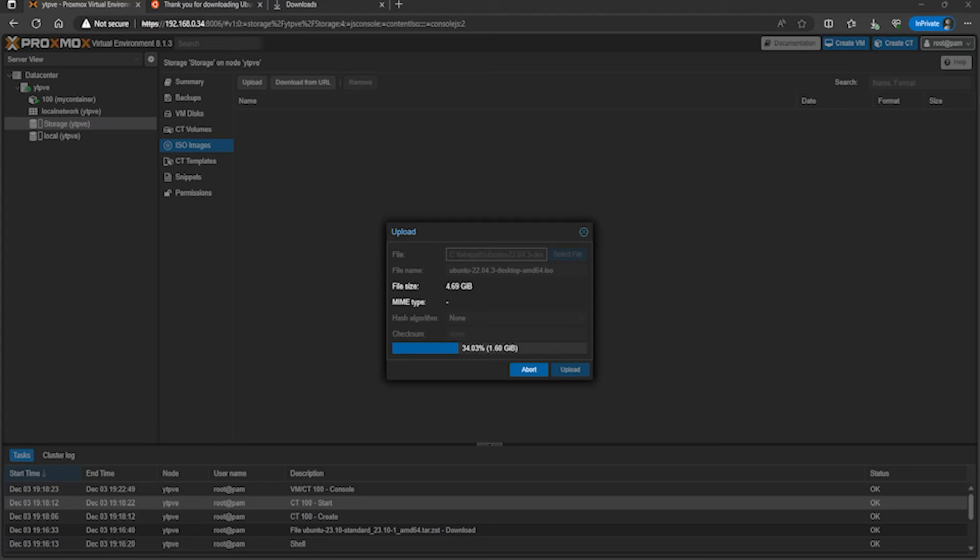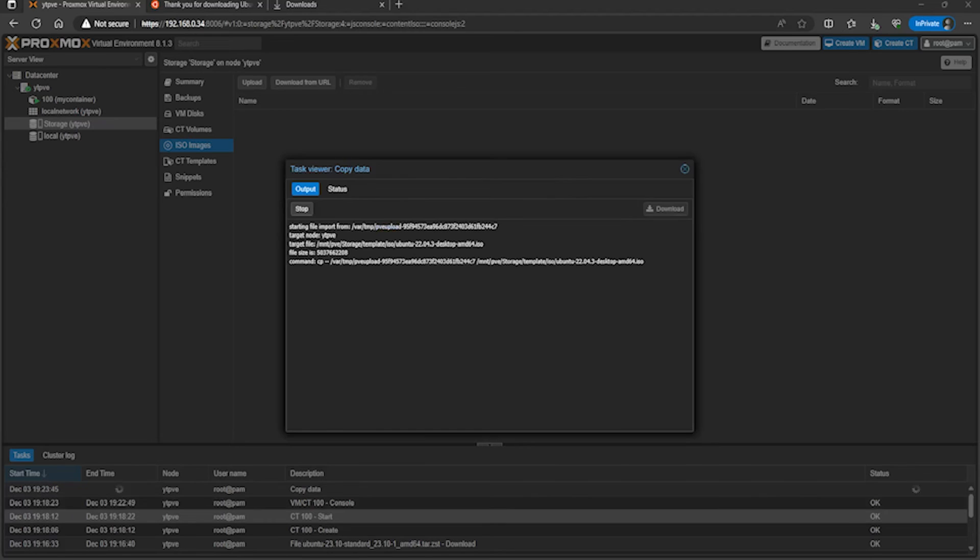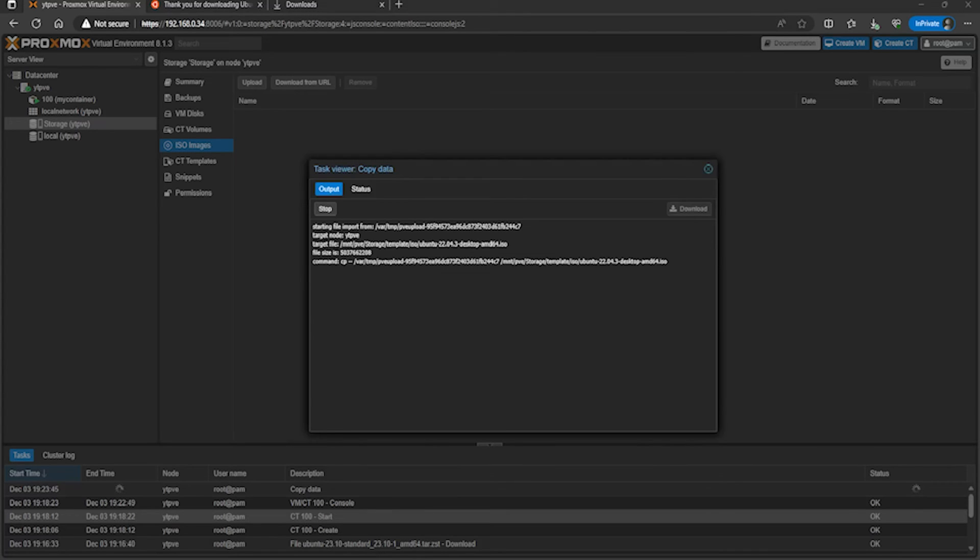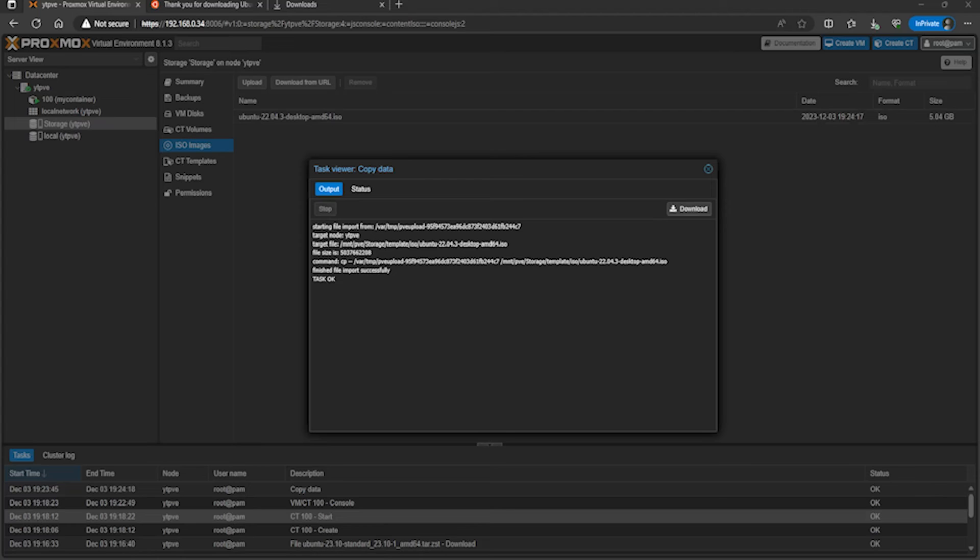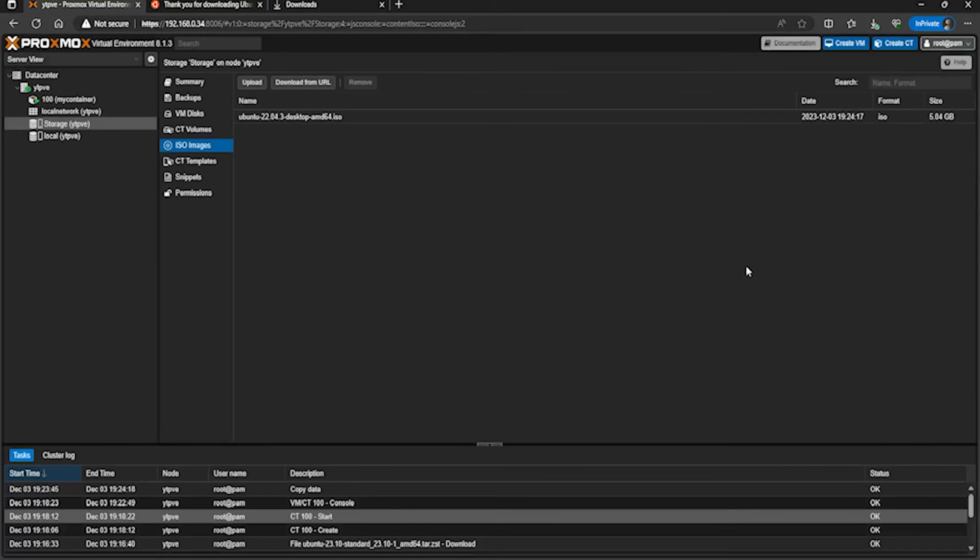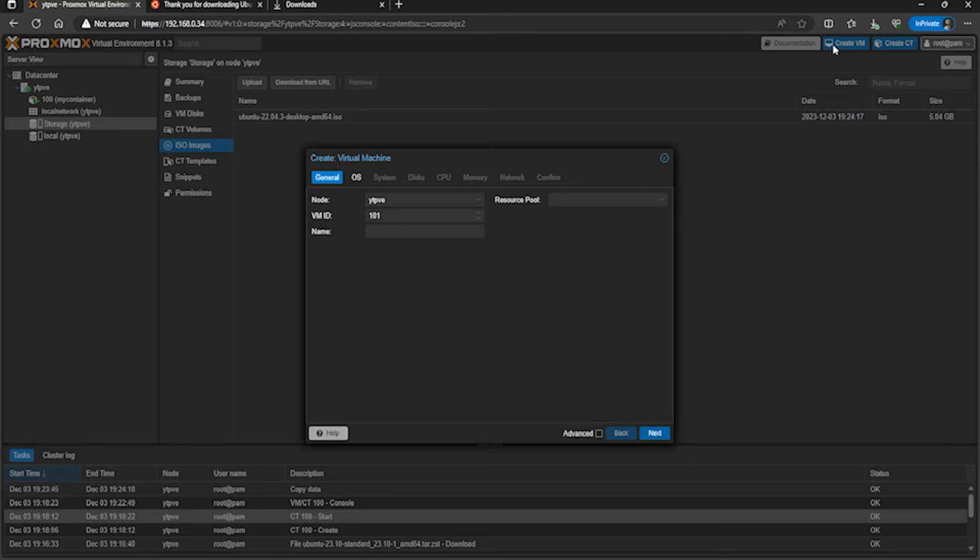Instead of waiting, I'll just skip this video forward for you. At some point it'll stop copying from a local temporary volume and we should be ready to go. Because it's on a hard drive, it's going to take me a little longer, but yours, if it's on an SSD, it'll copy over straight away. You can see it says 'task ok', so we're ready to create a virtual machine. If I close this off and go to the top right, create VM.